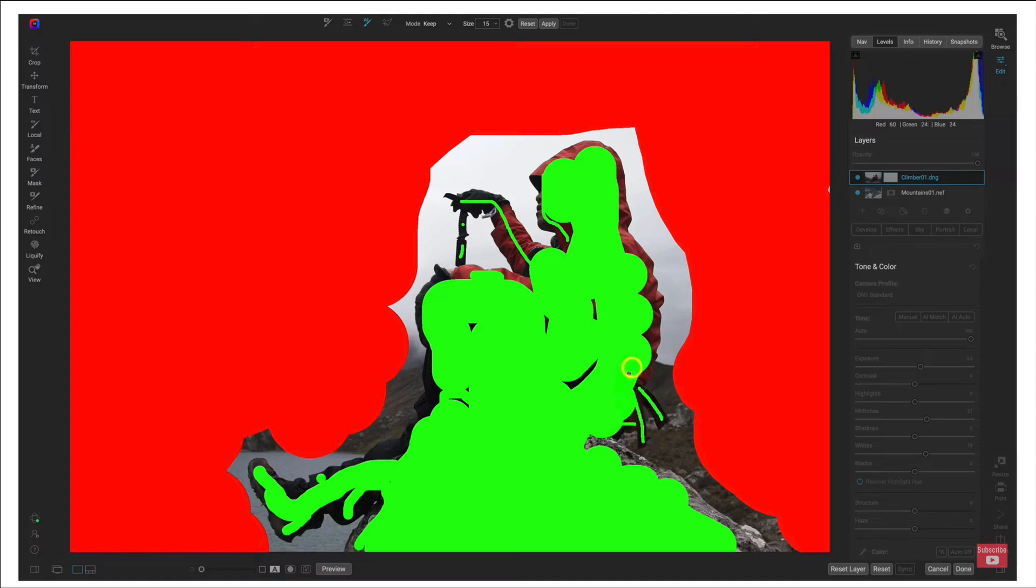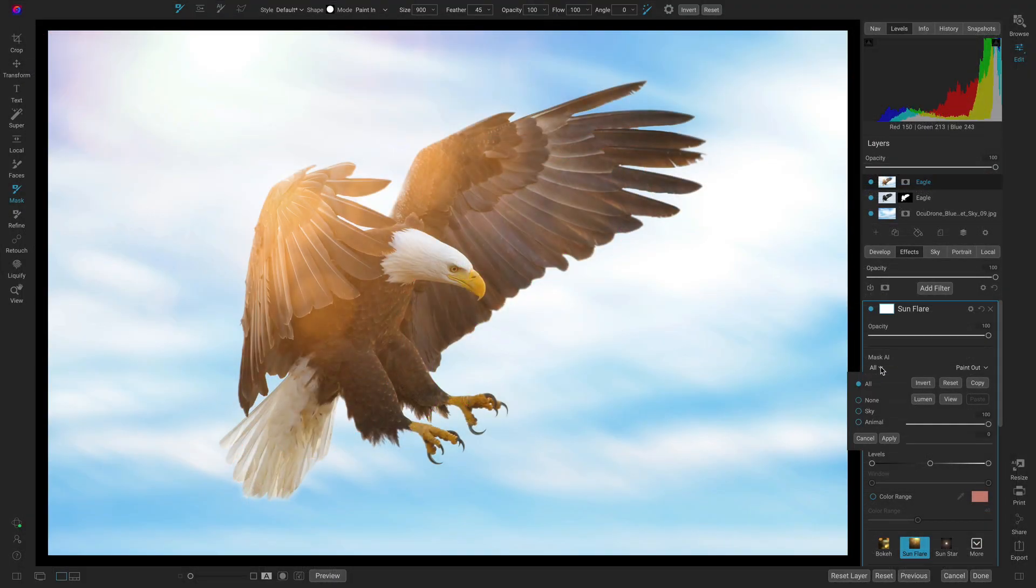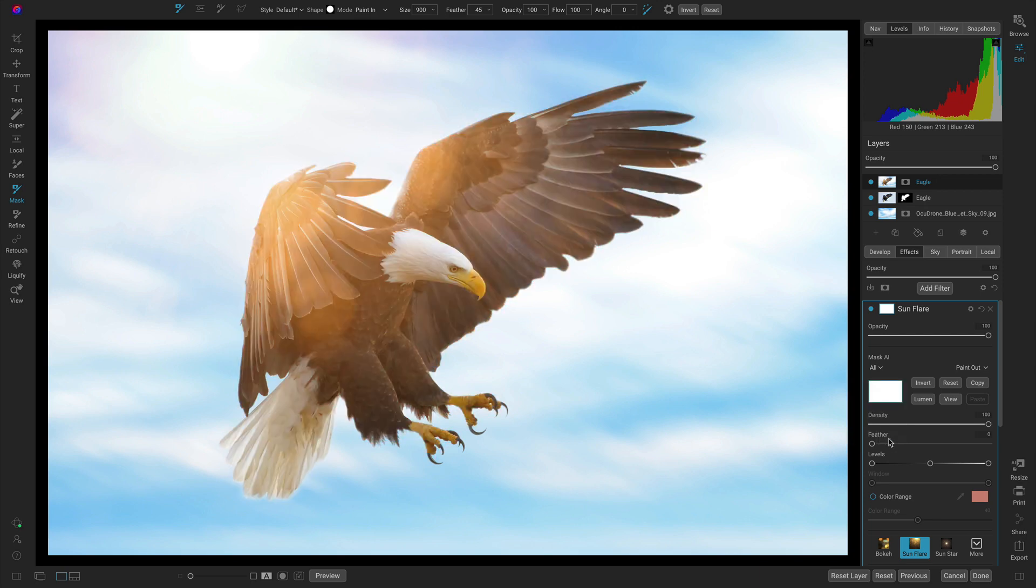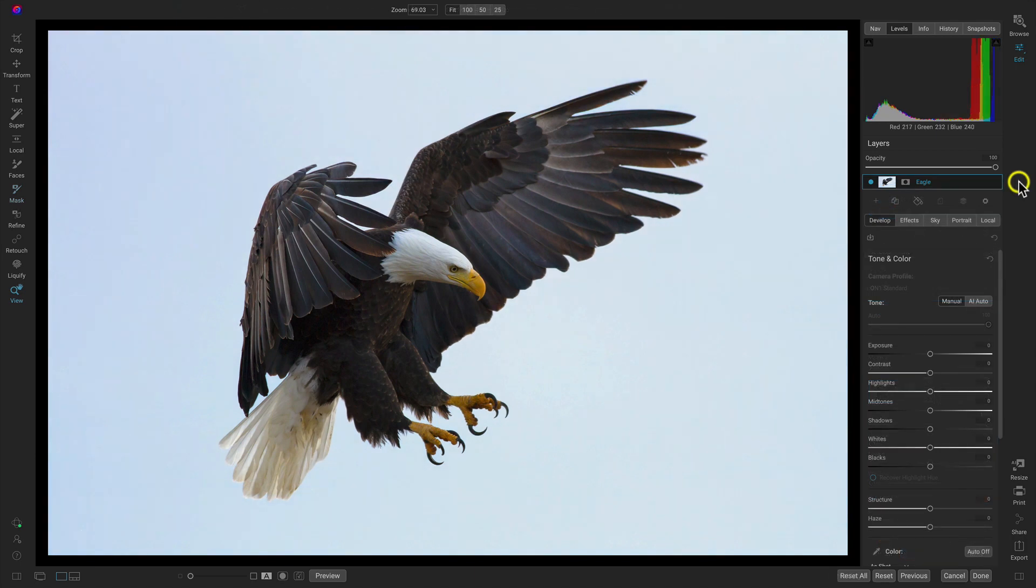Now inside Photo Raw 2023 you can use the all-new AI masking tools to instantly identify the subject and background so that you can quickly get to combining those images together with layers.